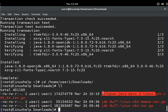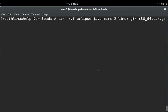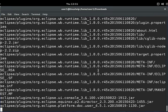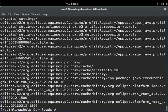Next, I am extracting this file to the /opt directory. Using this command and hitting enter, it will start the ongoing process to extract. You can see how I am extracting this file to /opt.